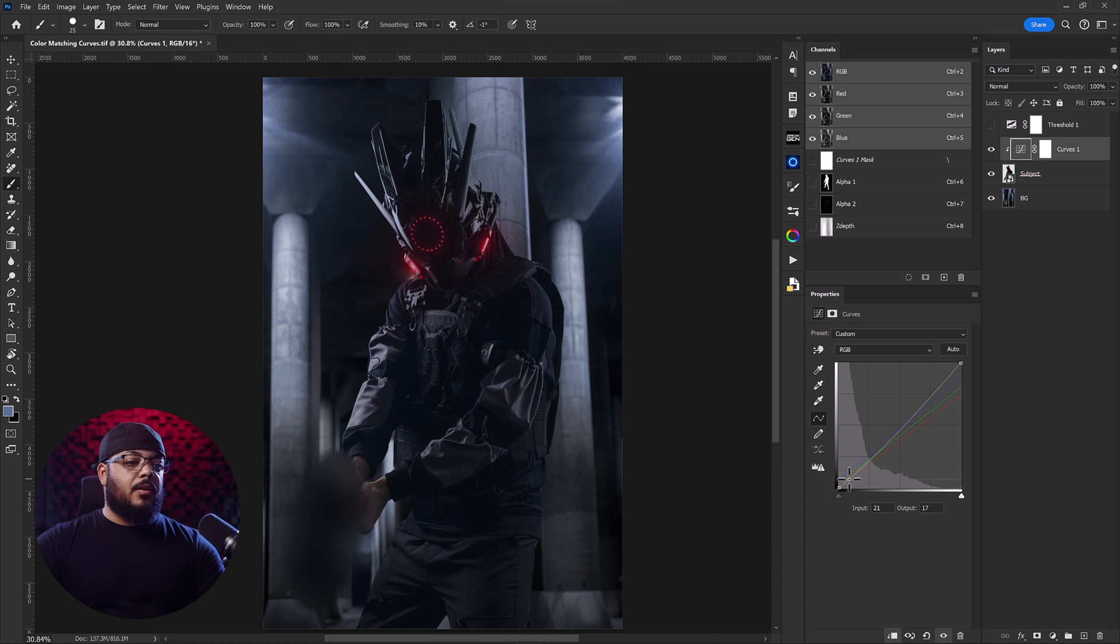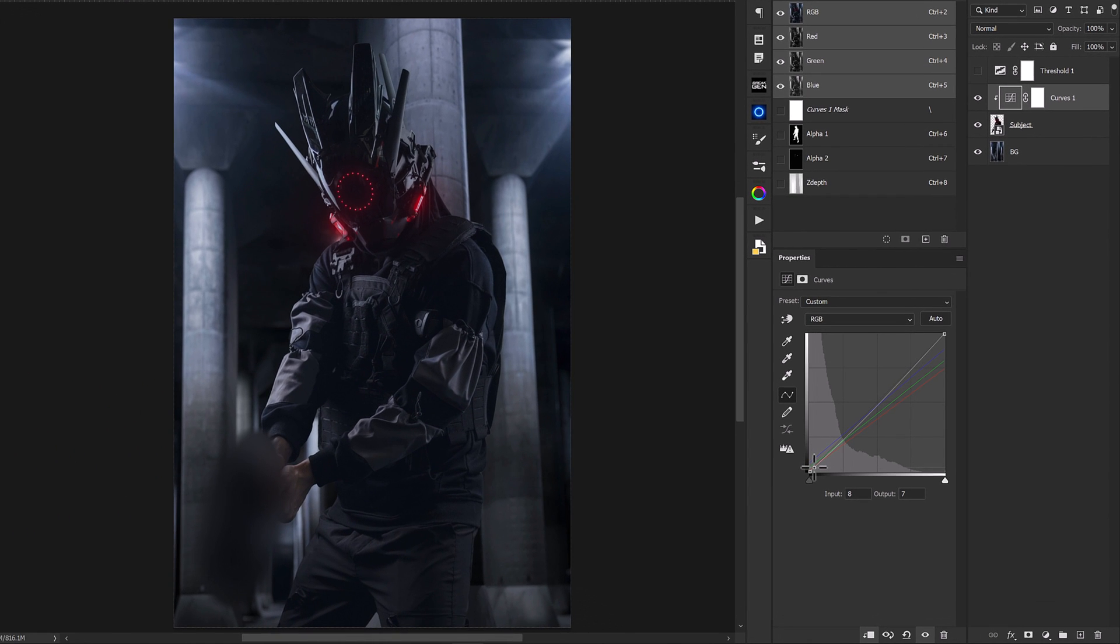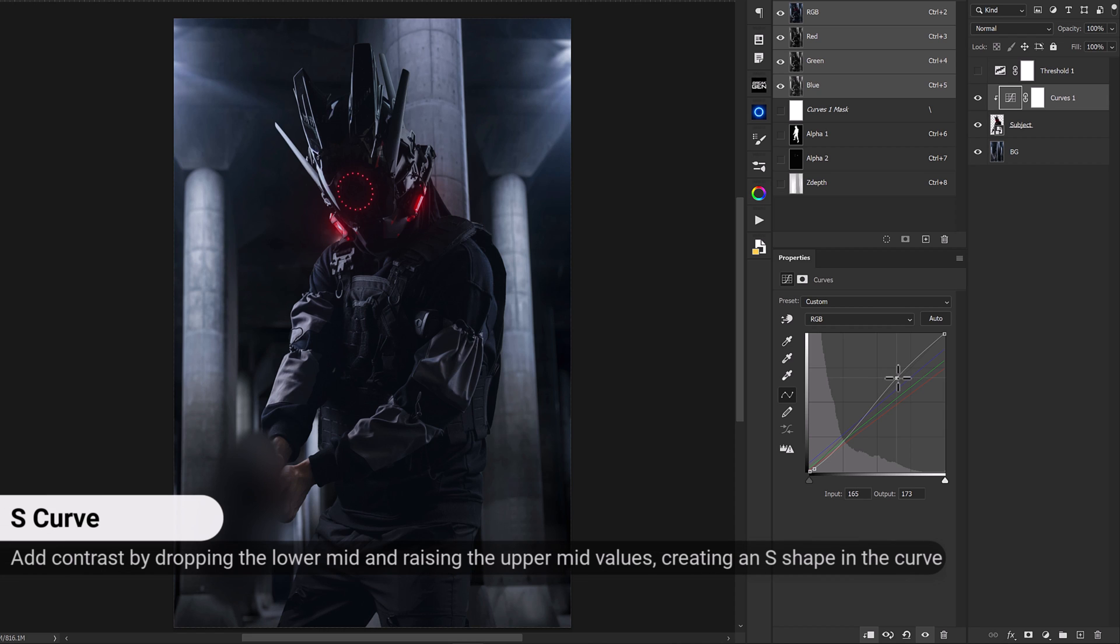So what we'll do is we'll head somewhere down to the deeper values and we'll create a slight S curve with some darkness there and then head up to the brighter midtones and create a little bit of nice contrast on our subject here.